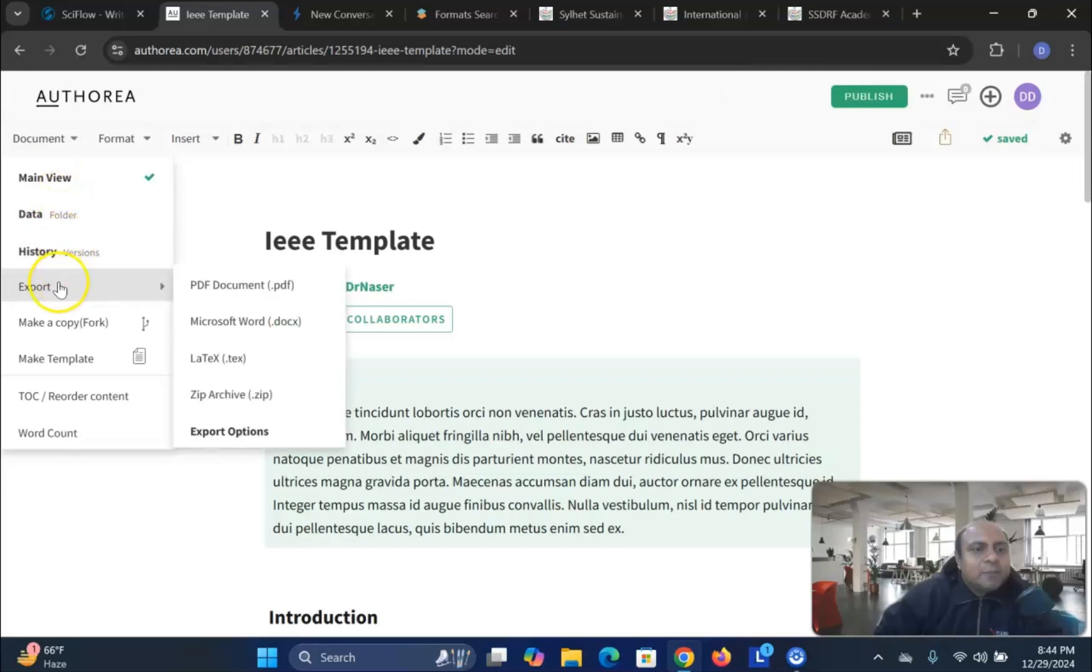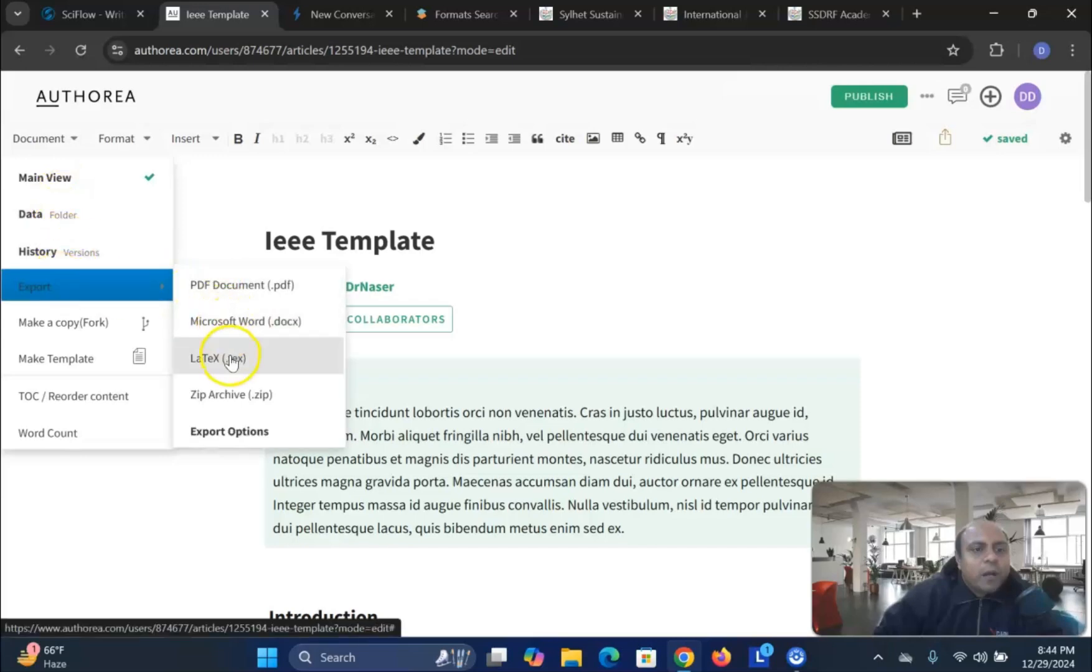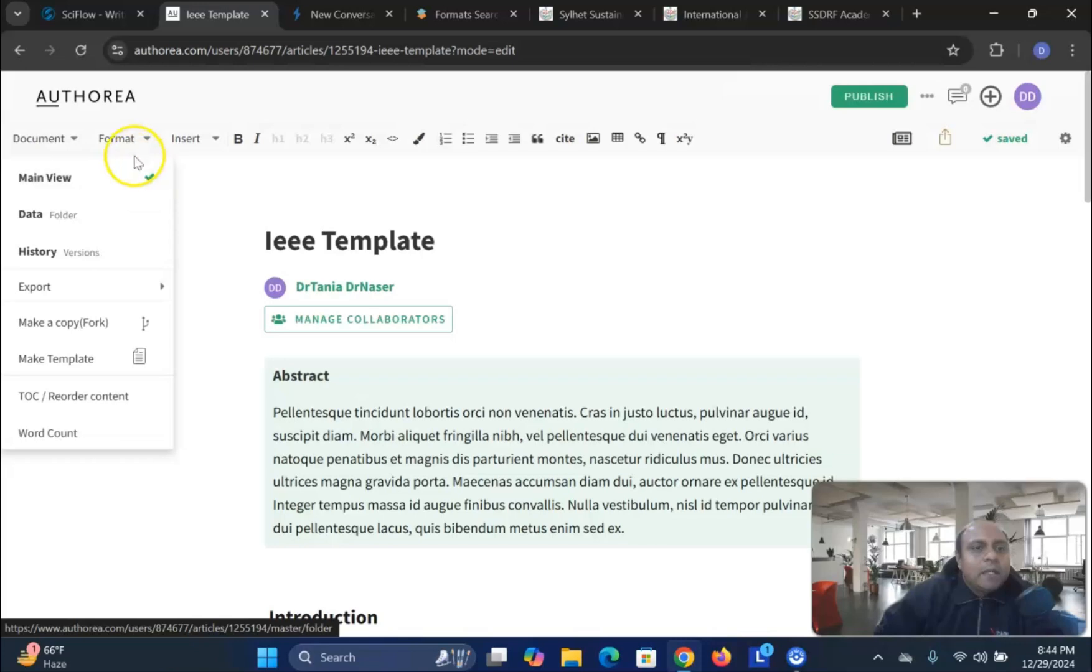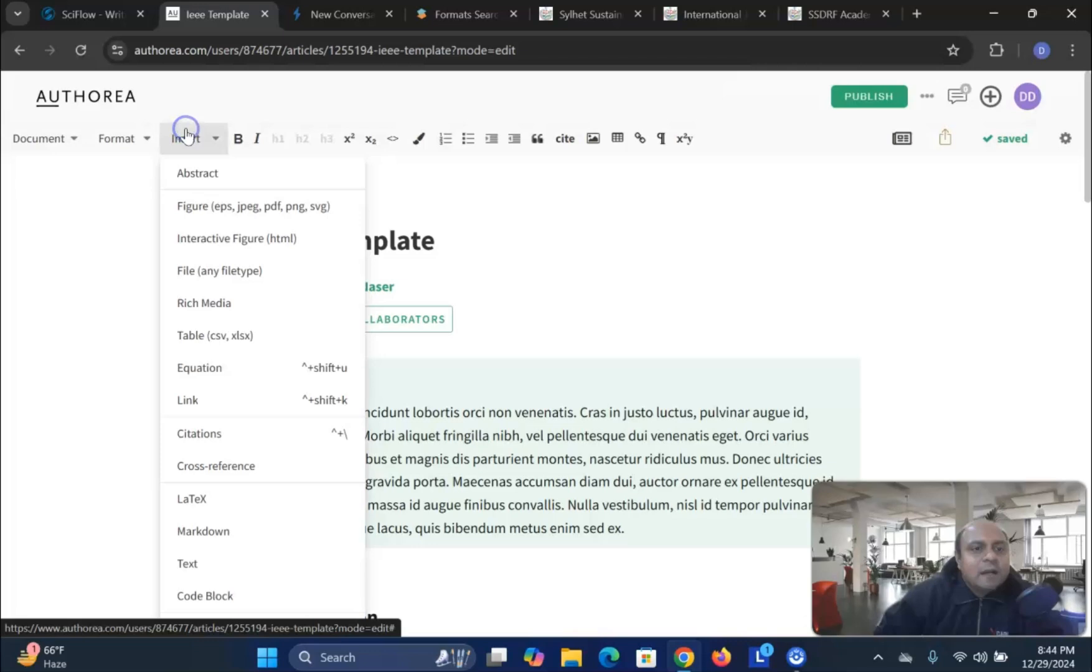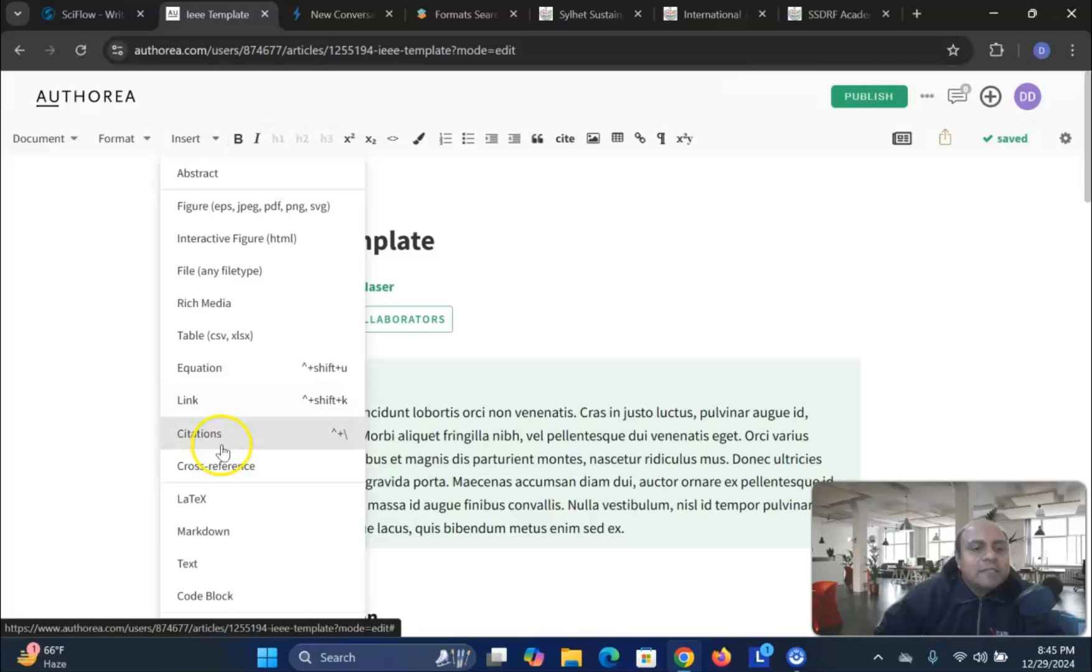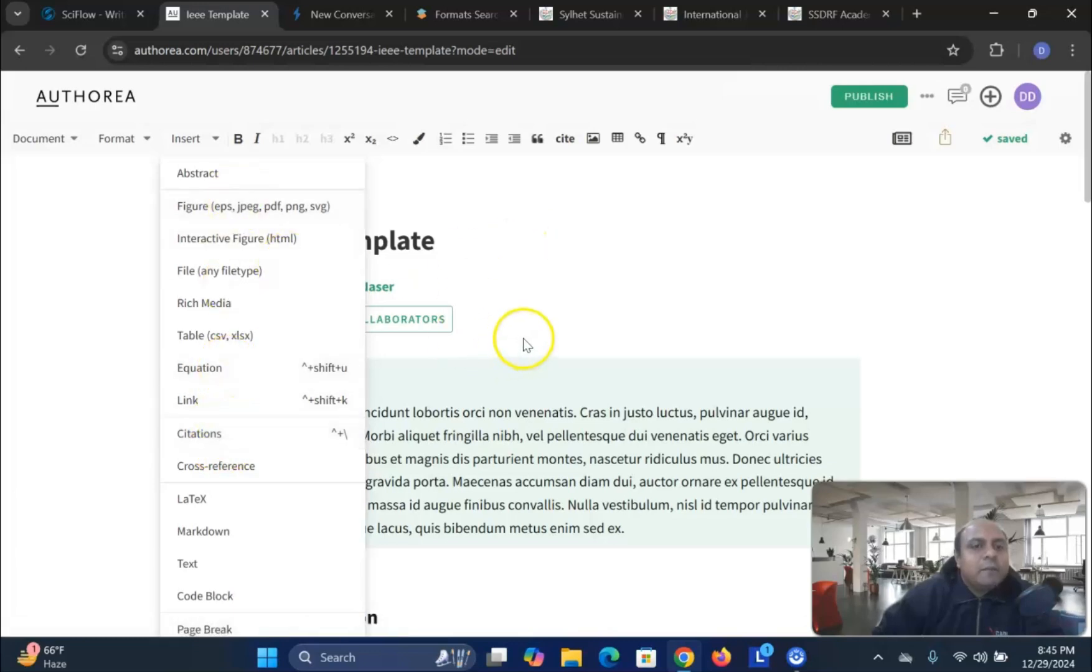You can see here that in the document view, you can add export option in PDF, Microsoft Word, LaTeX, Zip Archive. You can also use the formatting like bold, italic, numbering list, bullet point, insert using abstract, figure, interactive files, rich media, table, equation, link, citation, everything you can do, insert in this particular template.